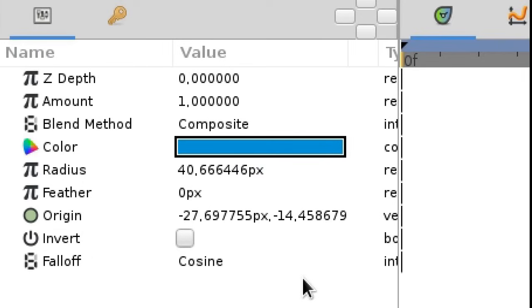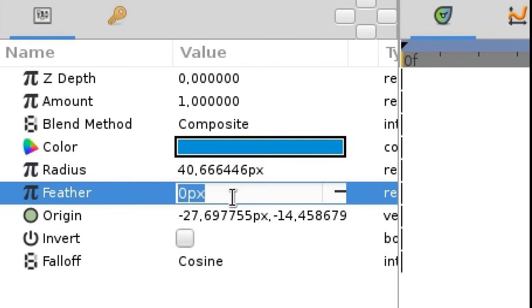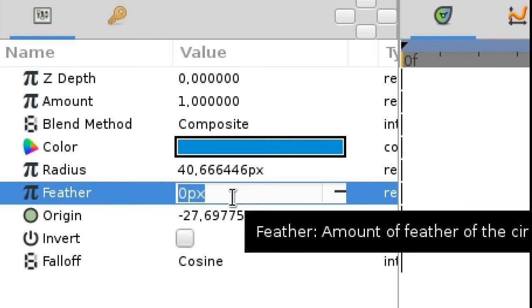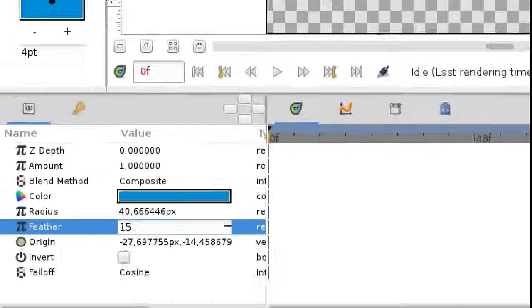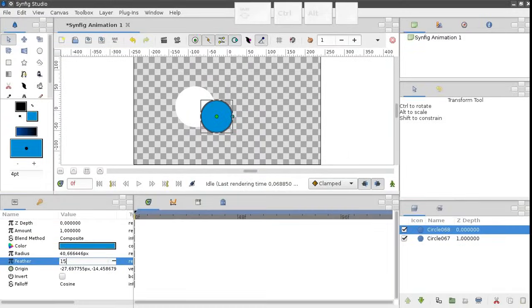To edit a parameter, double click its value. Let's make some changes and press enter.